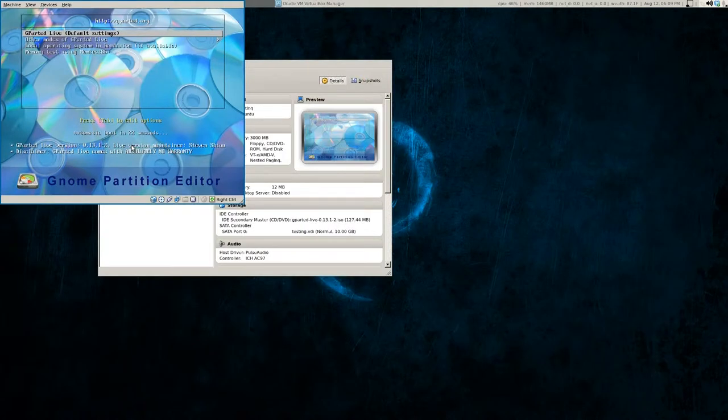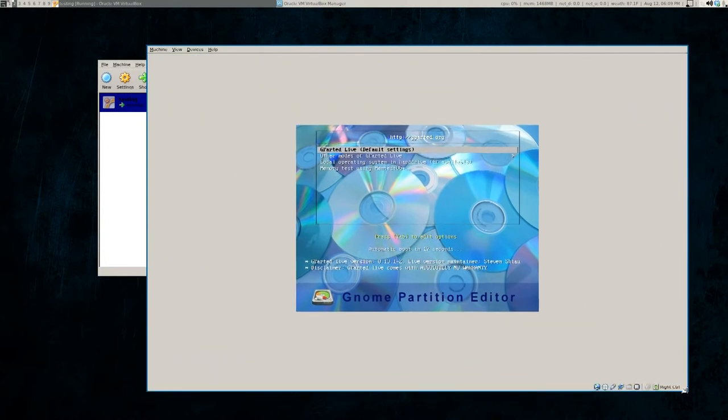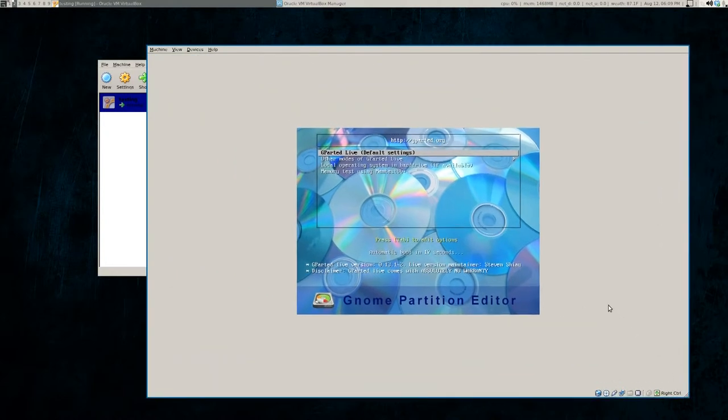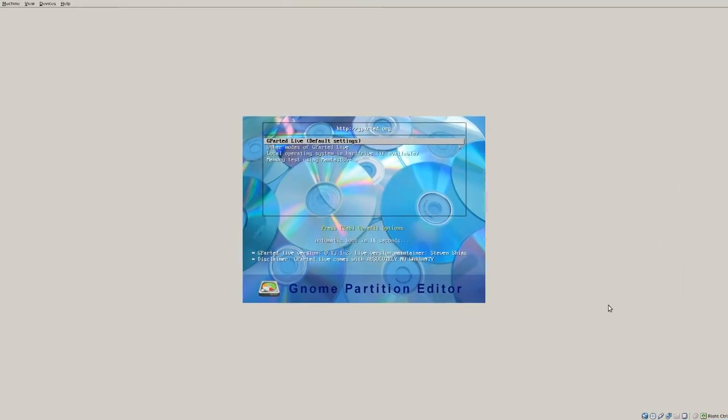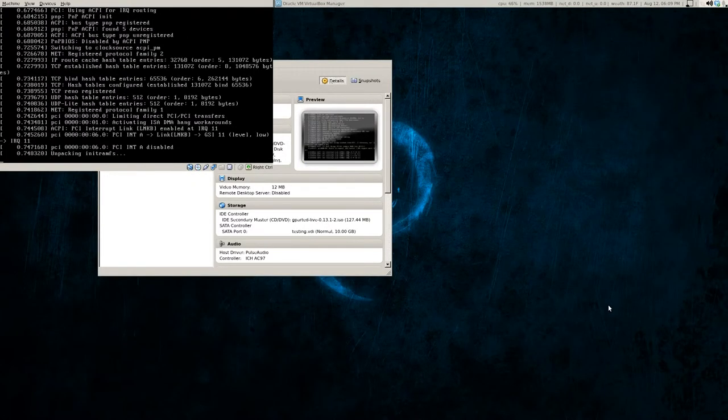Okay, if you have successfully booted into gparted, you should come to a menu that looks something similar to this. I'm just going to click the gparted live. I apologize, it's so small. This is just because of VirtualBox.